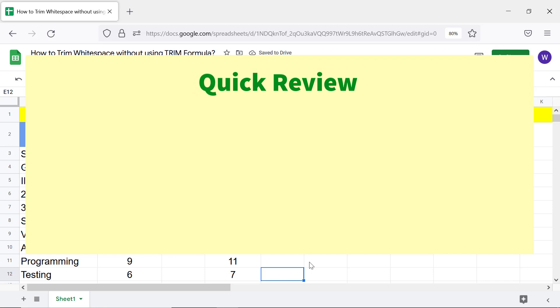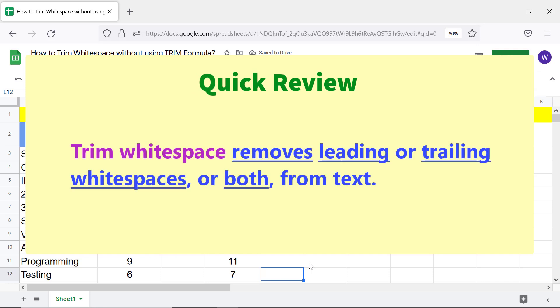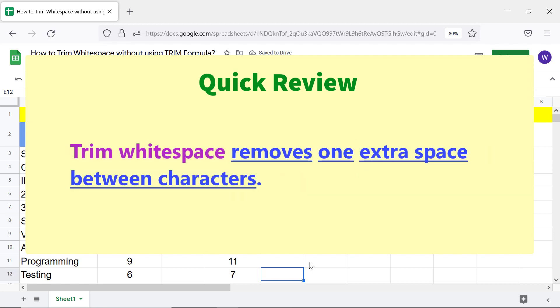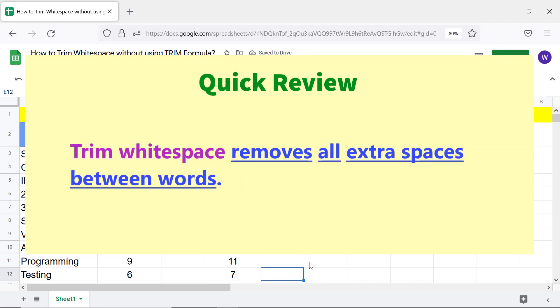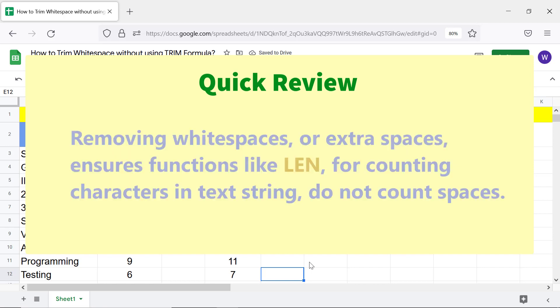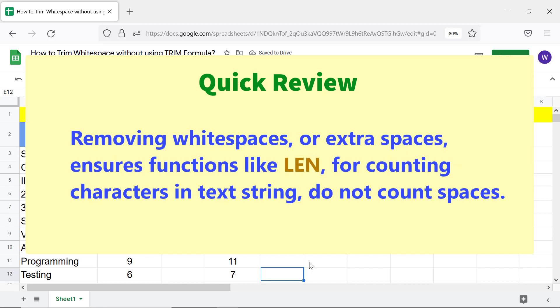Quick review: trim white space removes leading or trailing white spaces, or both, from text. It removes one extra space between characters and all extra spaces between words. Removing white spaces ensures functions like LEN do not count spaces when counting characters in a text string.